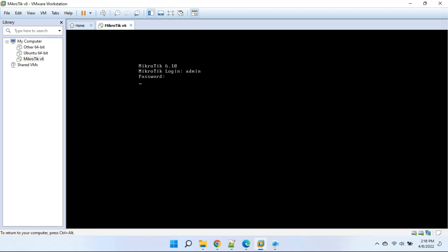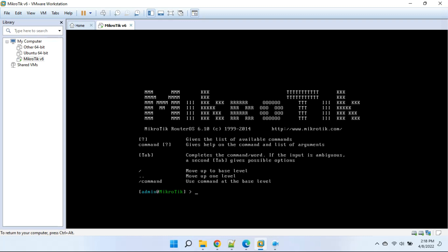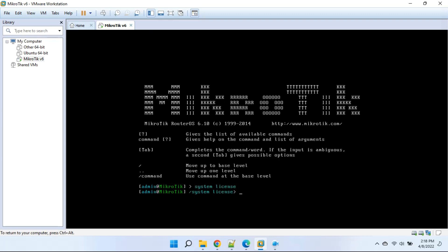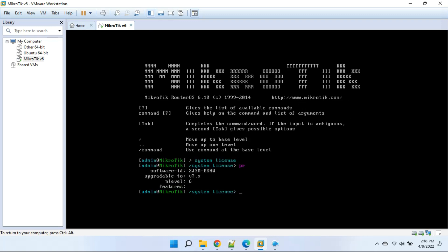The default username is admin. Type 'system license print' in the terminal. We can see the current license level is 6, which supports an unlimited number of users.